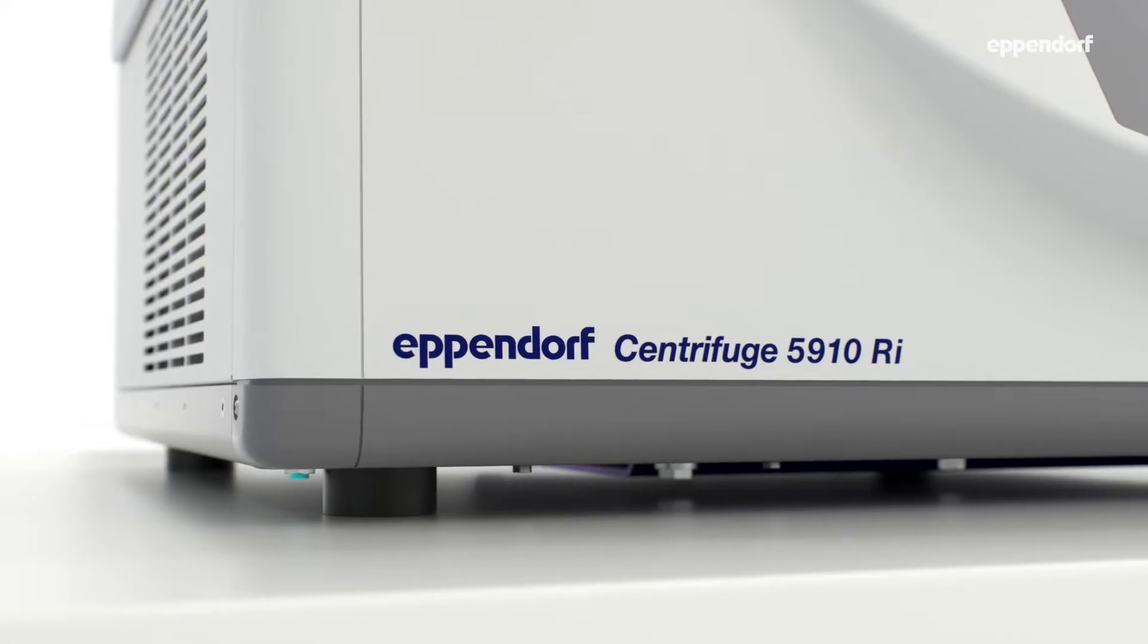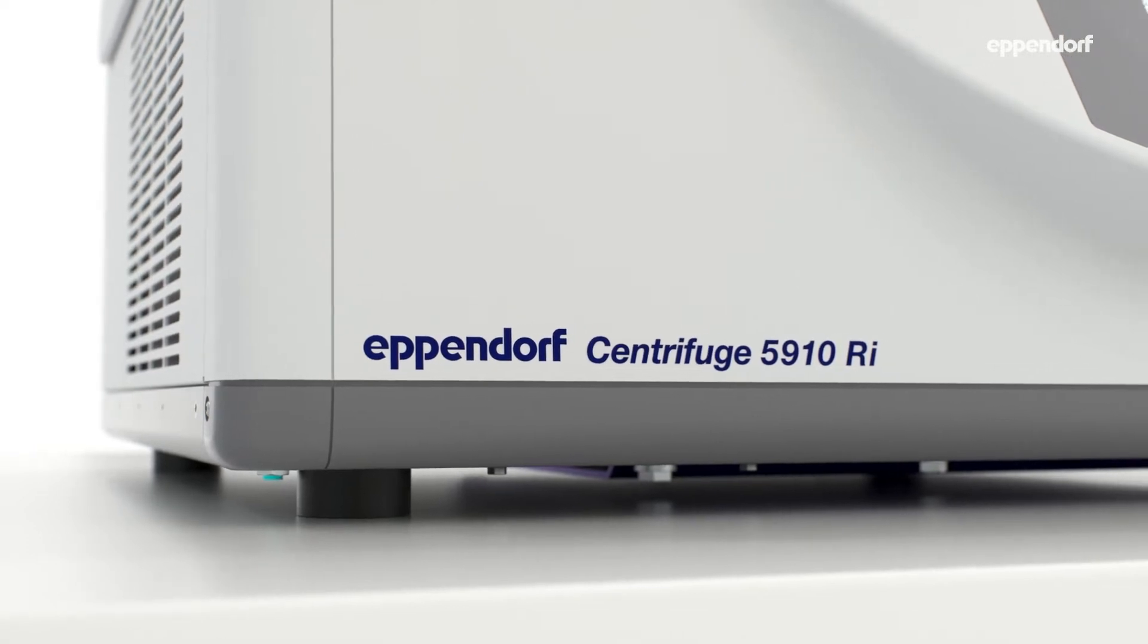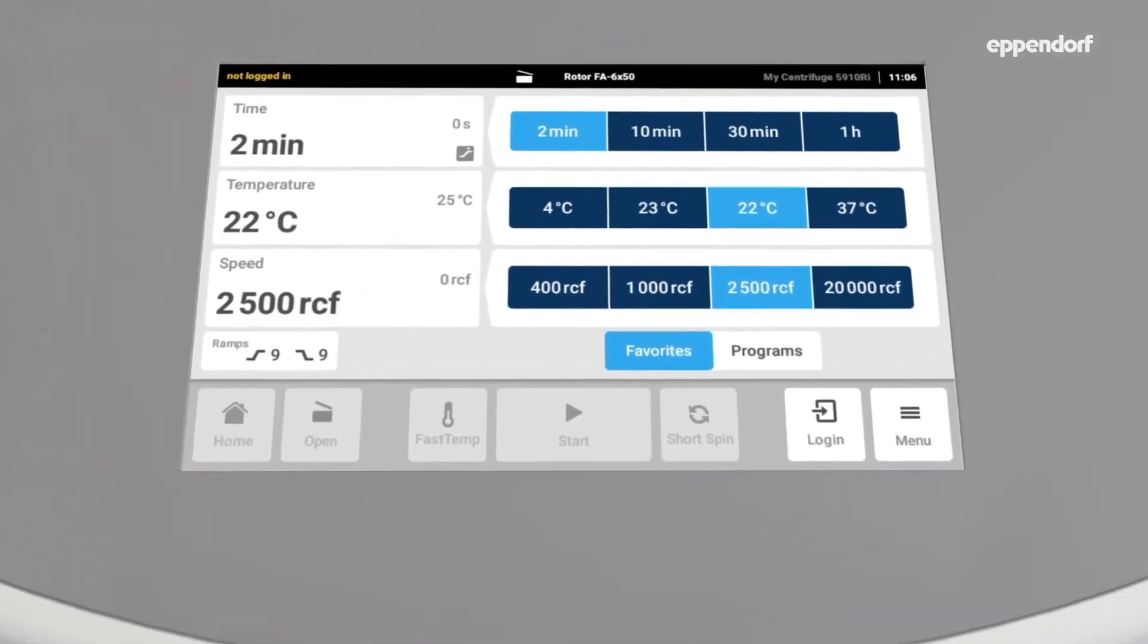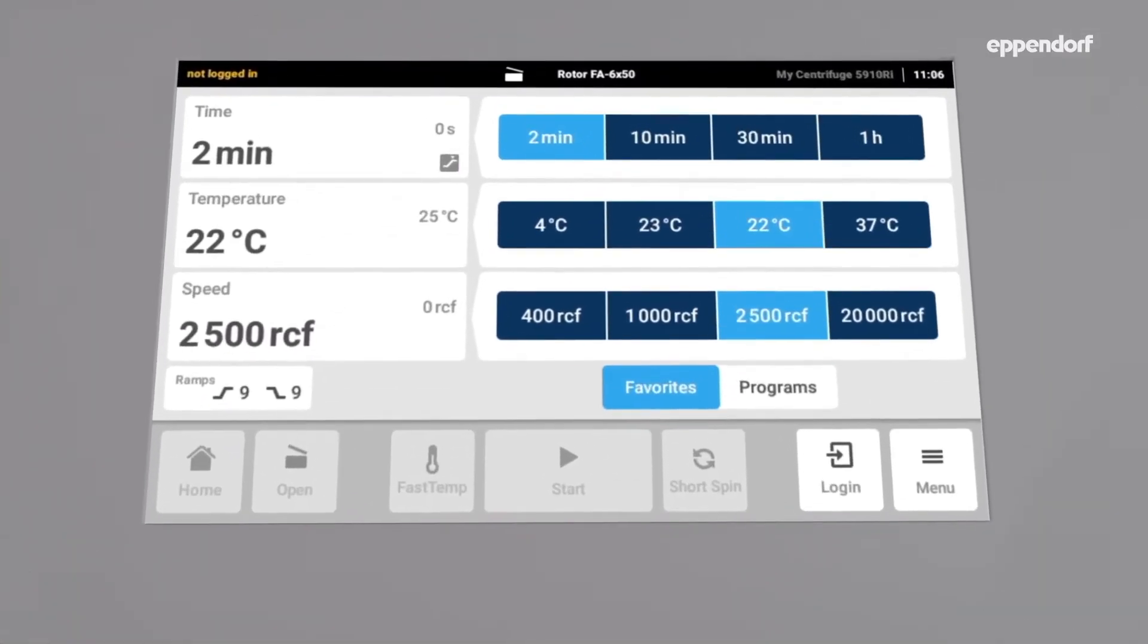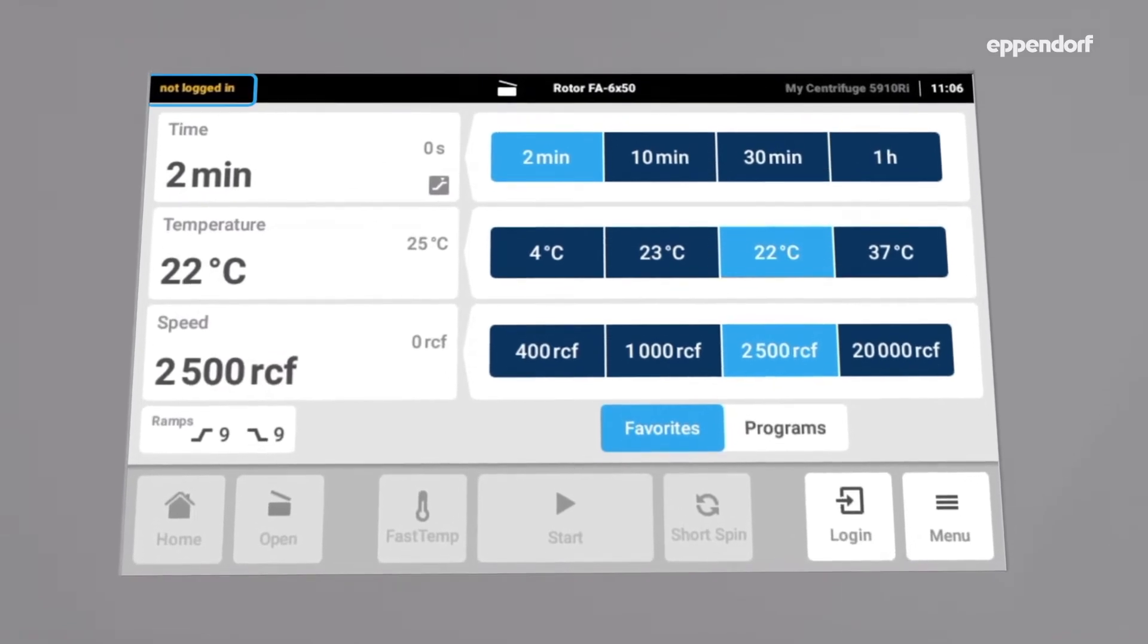Centrifuge 5910 RI comes with a three-level user management. When switching the centrifuge on, no user is logged in by default.